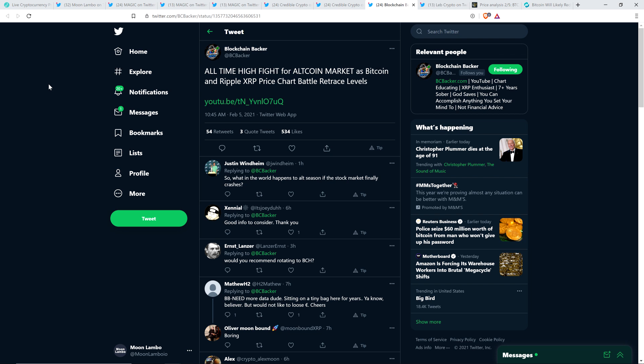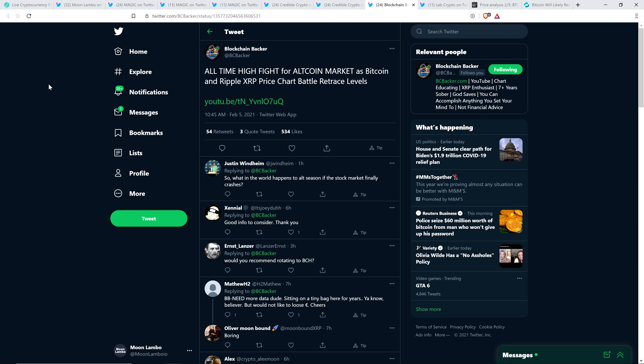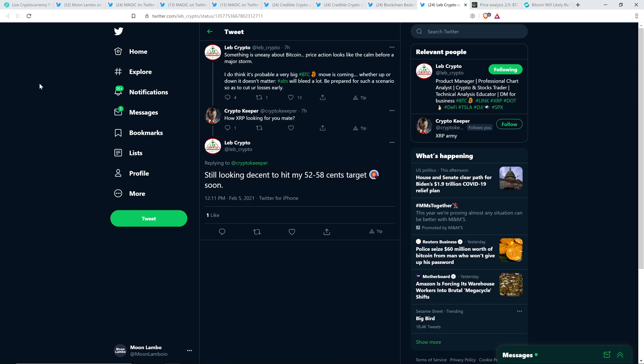Then here's a tweet from Blockchain Backer who wrote, all-time high fight for altcoin market as Bitcoin and Ripple XRP price chart battle retrace levels. And so, although we are at these awesome levels where it's all-time highs for altcoins as of today, he did acknowledge, even though it's not likely, he's one of a couple that said this, you could see a retracement for Bitcoin, and then that would probably realistically drag down all the altcoins as well. So if it happens in the coming days, just don't be caught off guard. Some people are going to be flipping out, so I'm just trying to warn you that this is what I'm hearing. And I heard it not just from Blockchain Backer. There is also this from Lebcrypto.